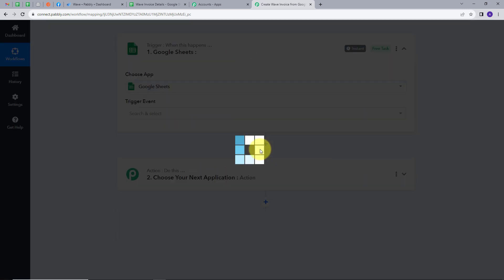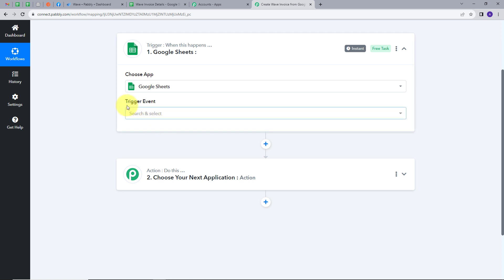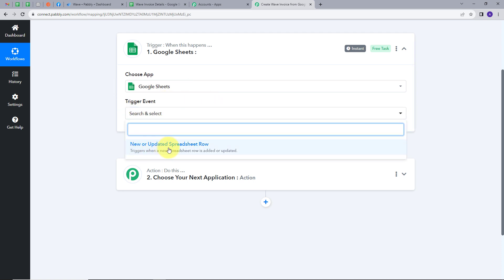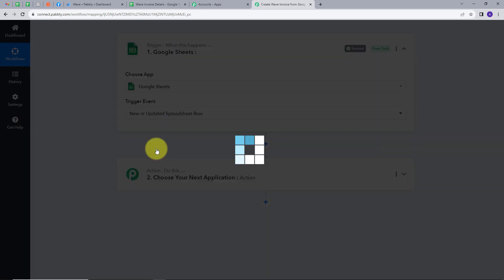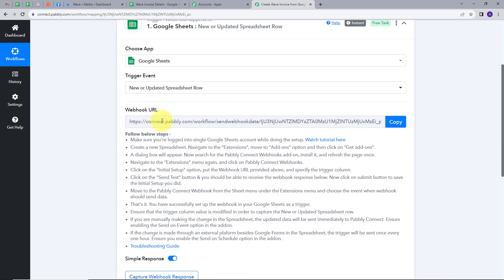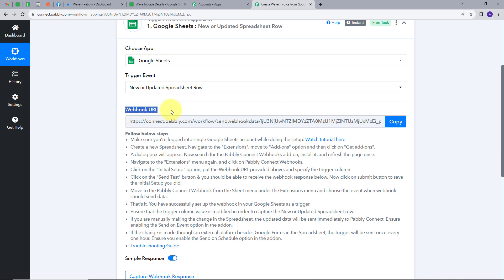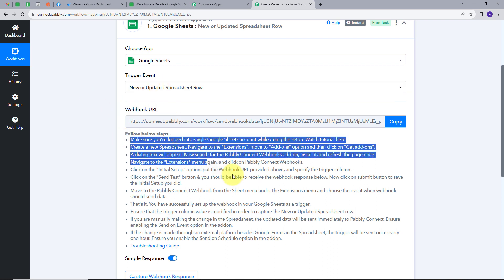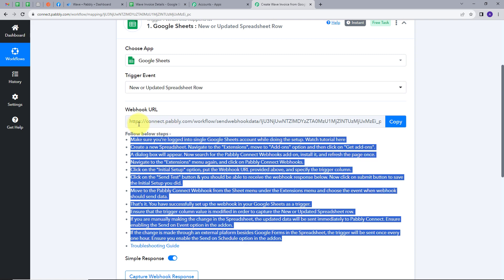I'll search for and select Google Sheets. For the trigger event, I'll select 'New or Updated Spreadsheet Row.' Now I need to connect my Google Sheet with Pably Connect. For that I need to use this webhook URL, which works as a bridge between Google Sheets and Pably Connect. I'll copy this webhook URL.